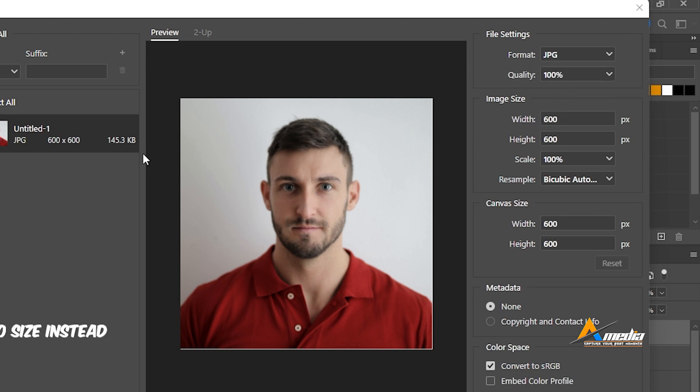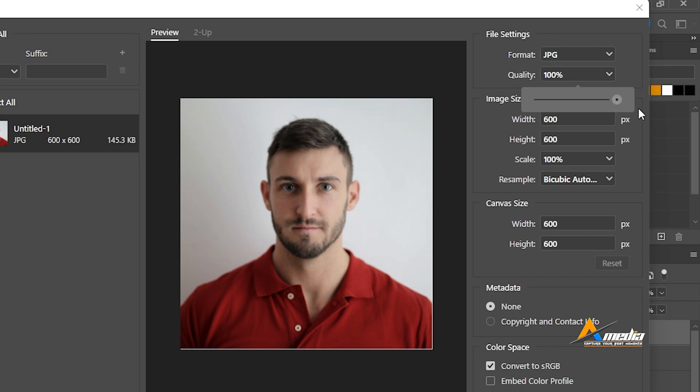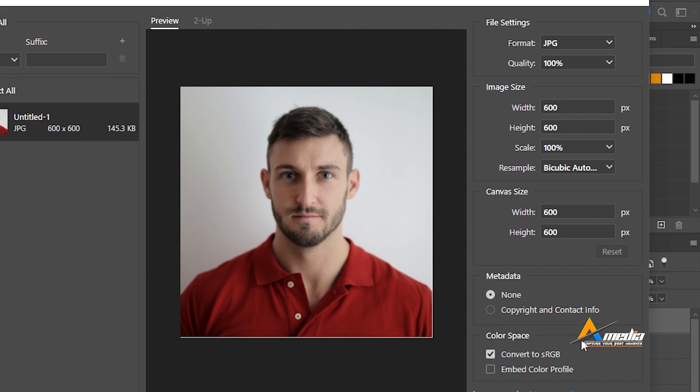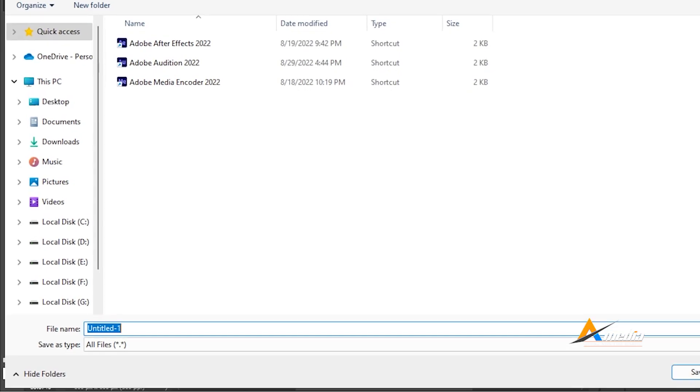And the dimension will be listed here. The photo quality here is 100%. You can reduce it if you want, but make sure we don't lose the quality. Use the maximum quality. The width is 600 by 600 and so on. Convert to sRGB, yes. Go to export.